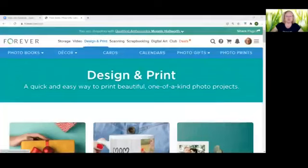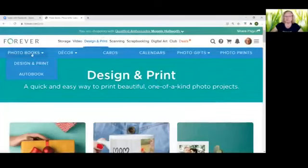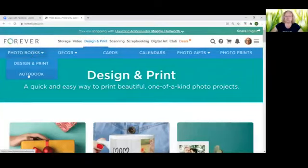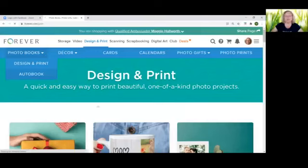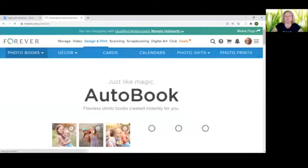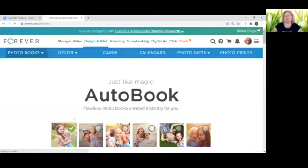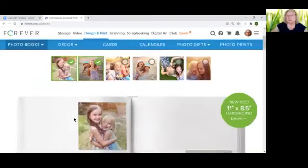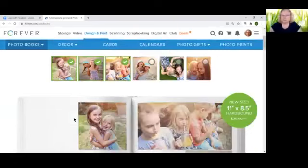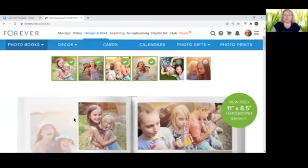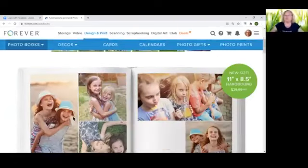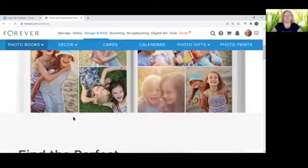Okay so on your landing page you'll find design and print. You'll click on that. Click on photo books and then auto book and at this point you'll be able to select your binding and your slides that you would like for your auto book.